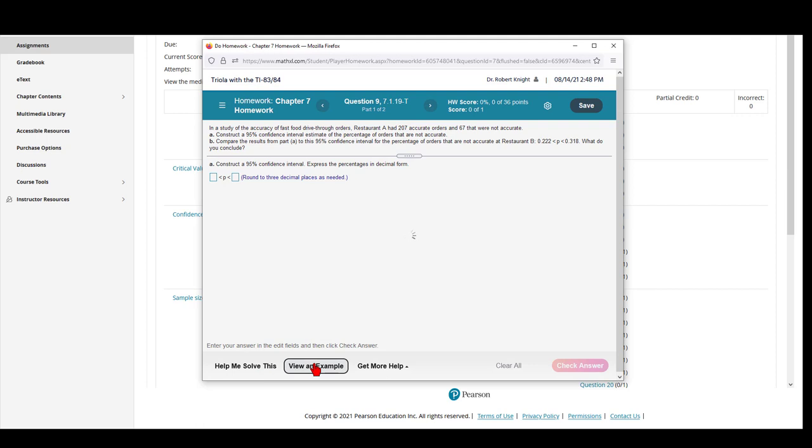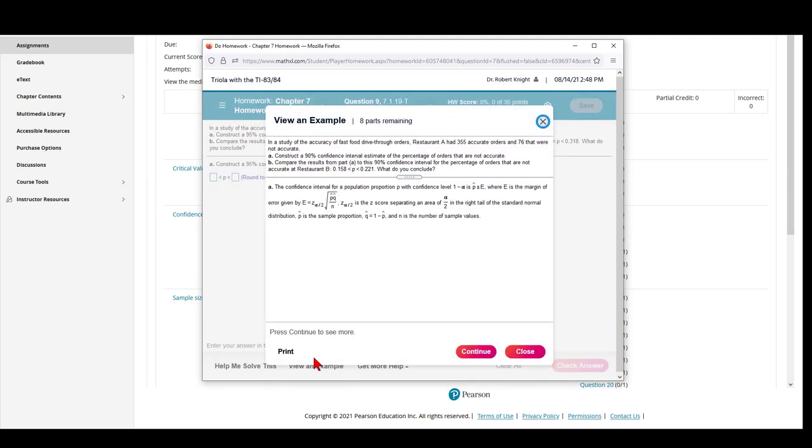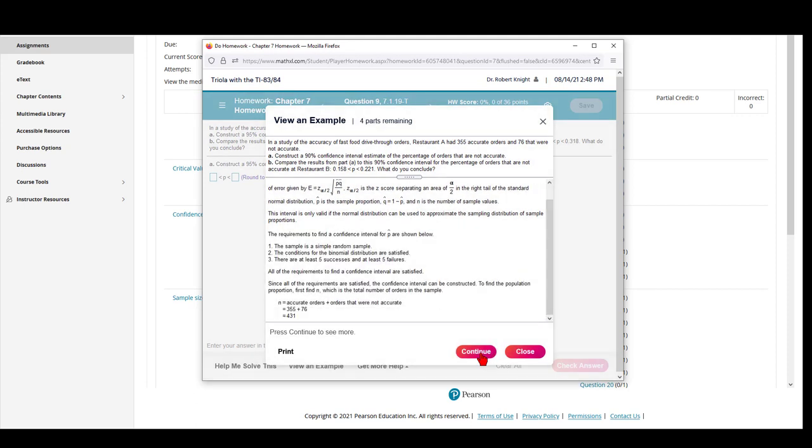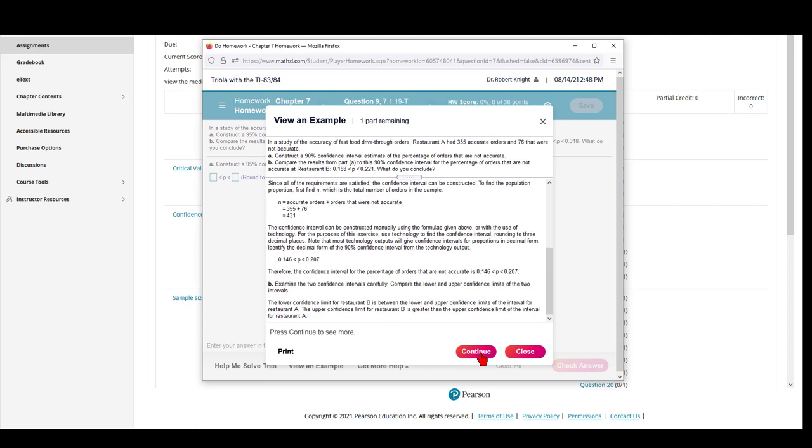I suggest using the View an Example link, which when you open it goes through a similar problem and explains how to do that very similar problem.